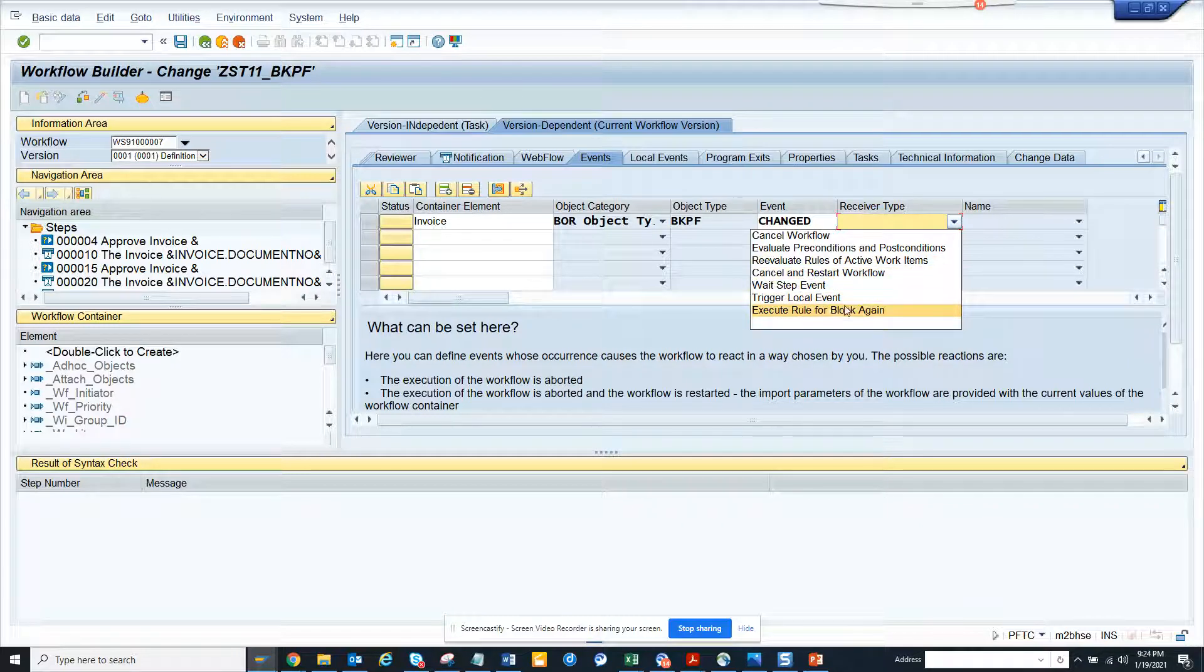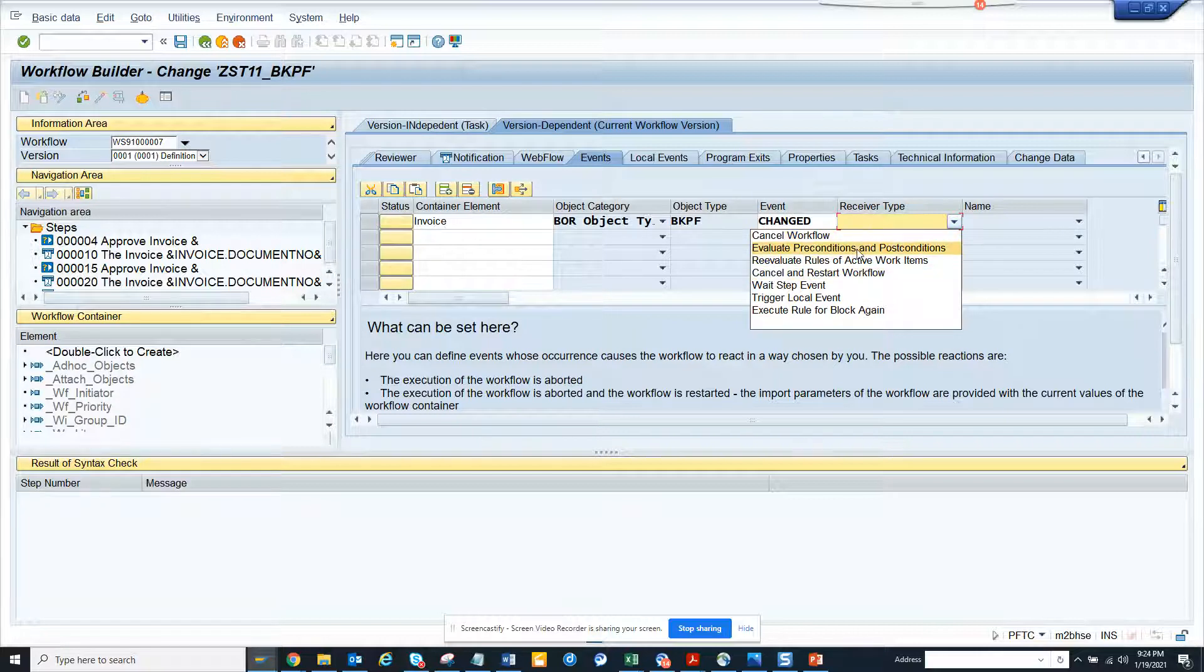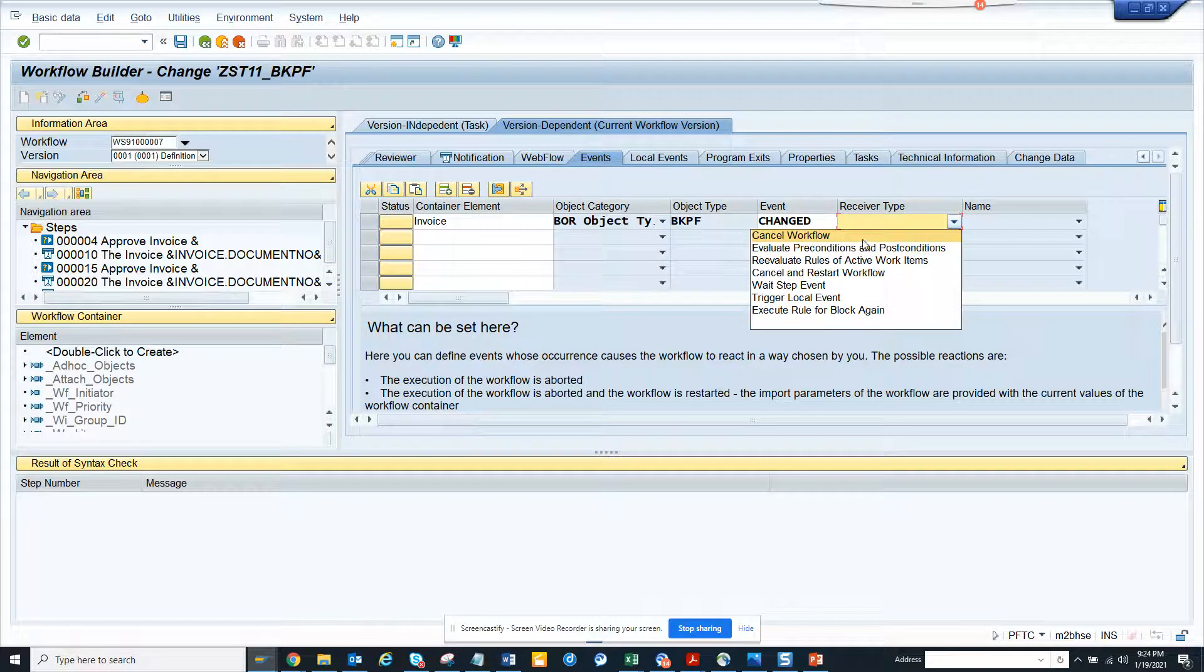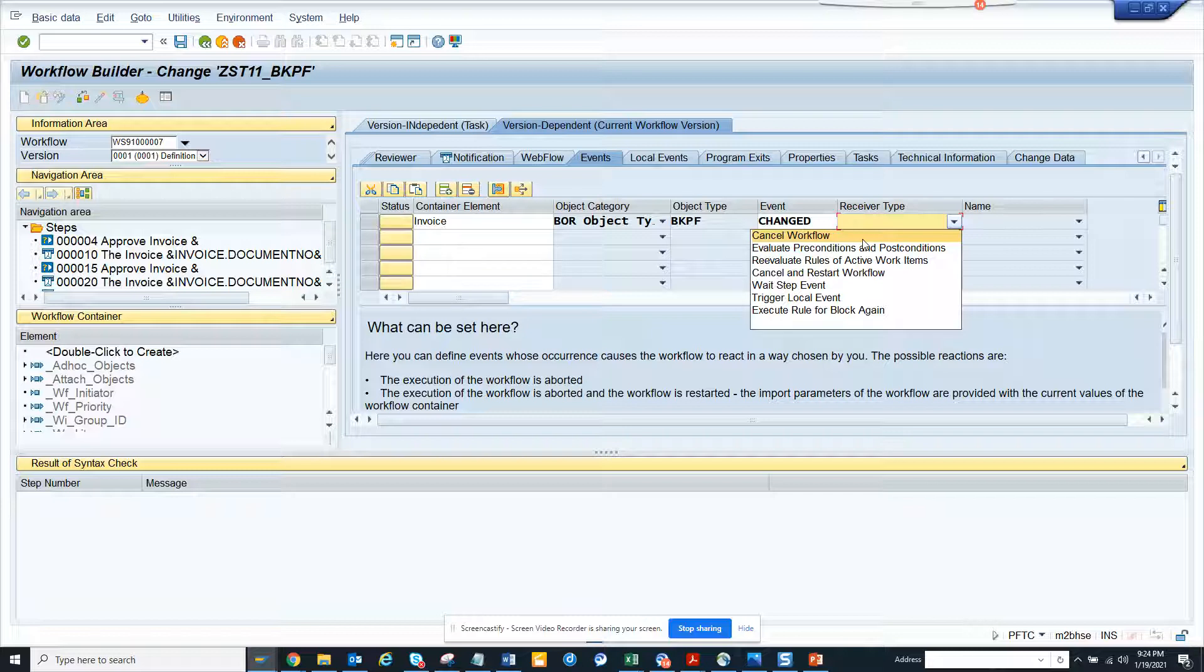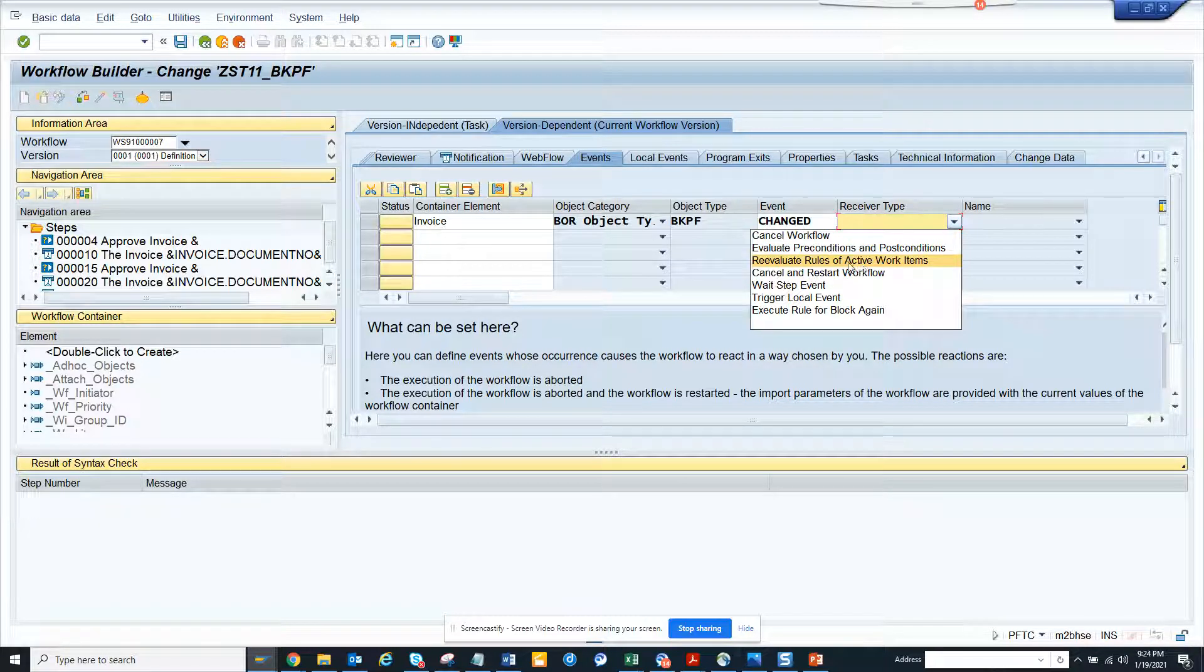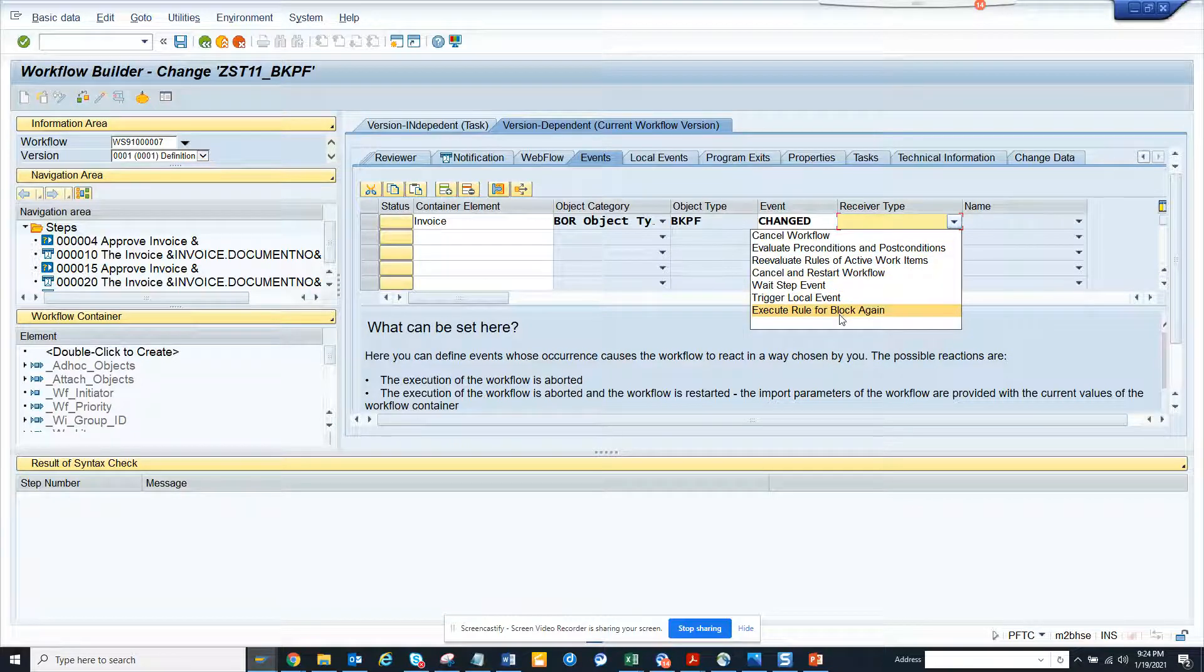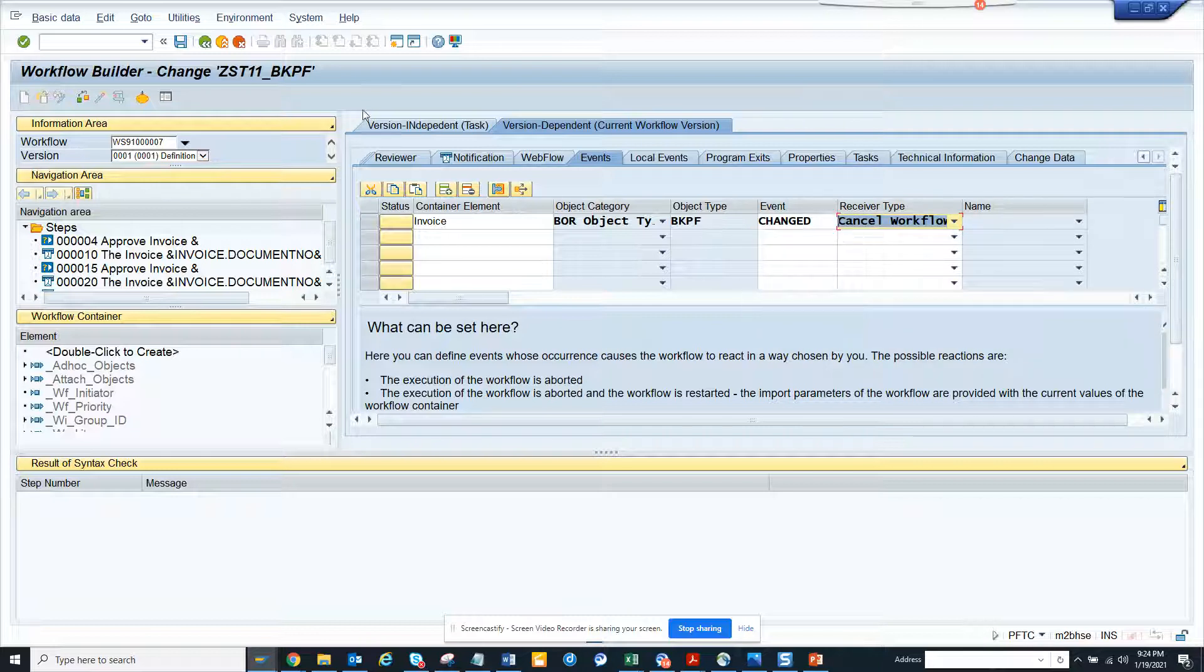This is mostly related to flexible workflows, but mostly they use Cancel Workflow. The other options you can use: Re-evaluate is not used so much, Cancel and Restart Workflow is used, and of course Cancel Workflow is very popular.